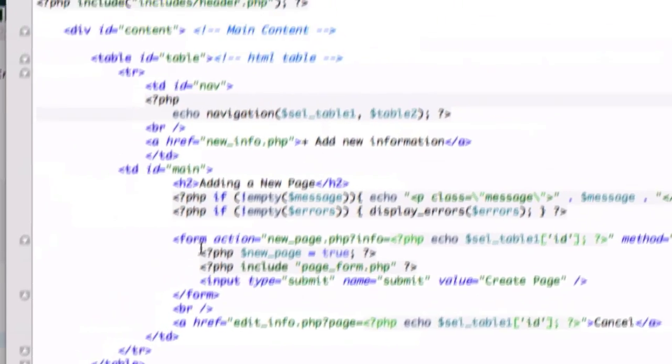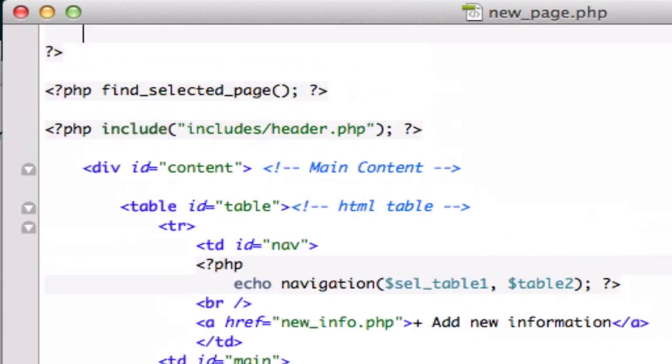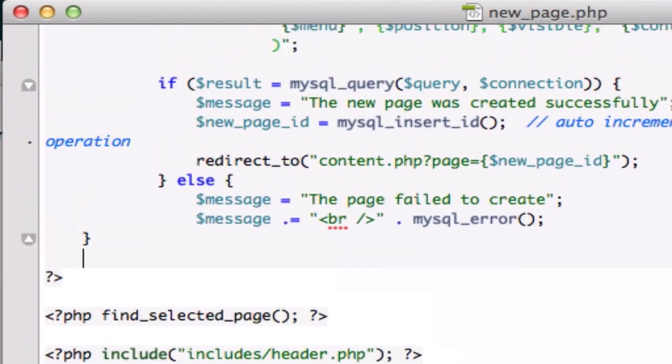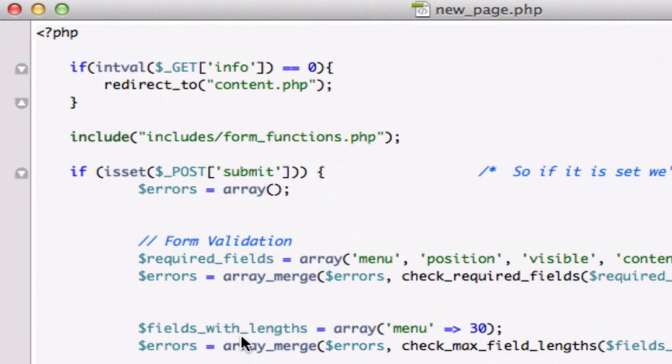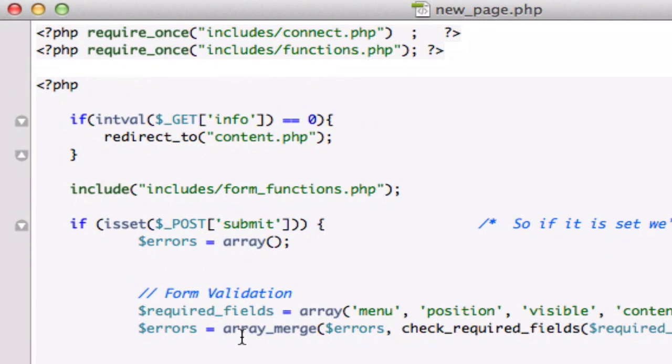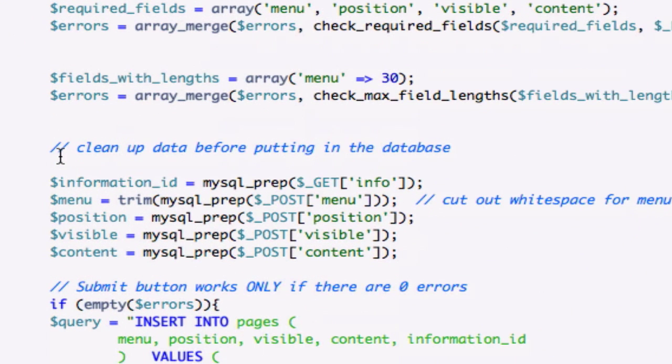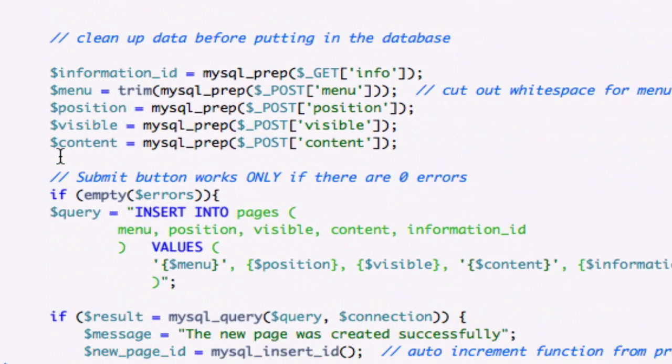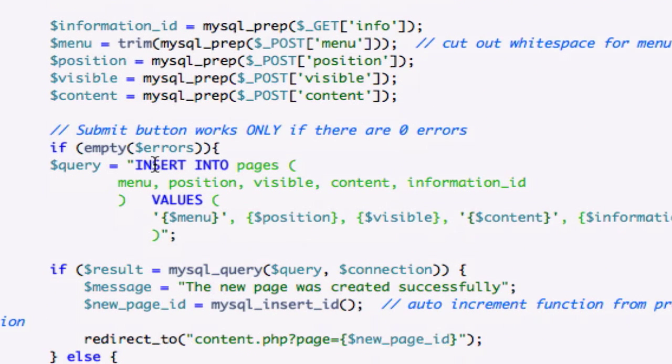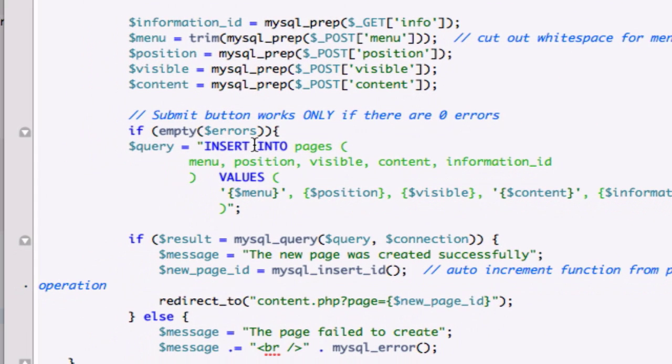I got it right here. Let me look at this from the top. Start from the top, require once, everything looks good. Form functions dot php, make sure your dot php is right there. Let me look at our query, insert into pages, menu, position, visible content. Okay, that looks sound.